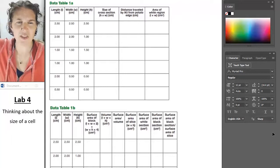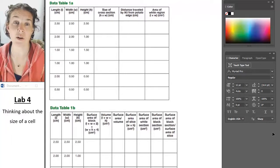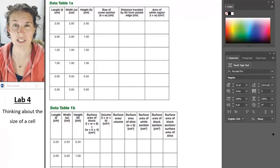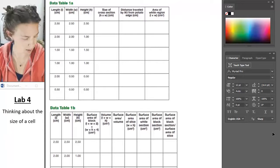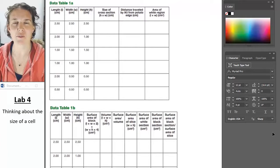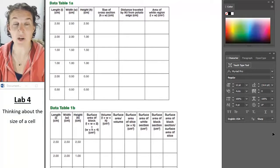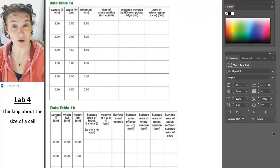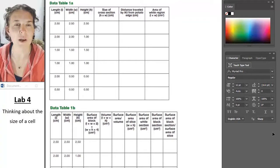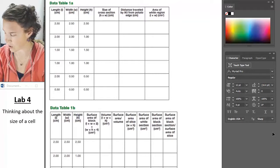Hey, you guys. So I thought I would record a quick video going over the data table from the potato lab because it looks like from the lab discussion that there's some confusion. When I sat down to look at this data table and go, okay, what's the difficulty here? Why are we having a hard time?